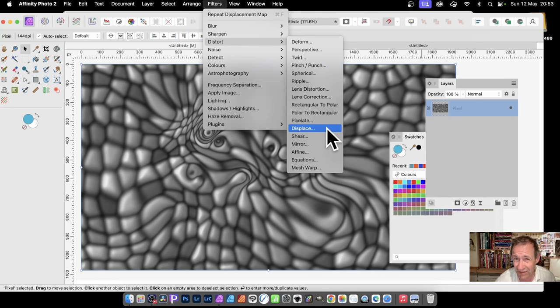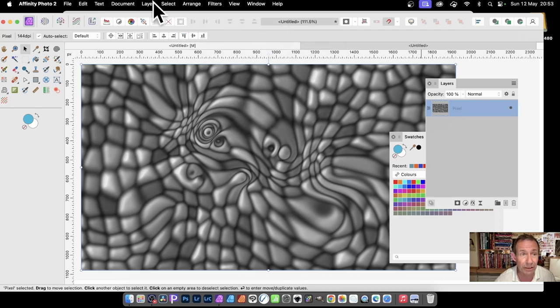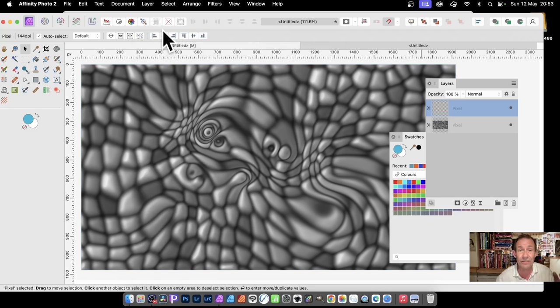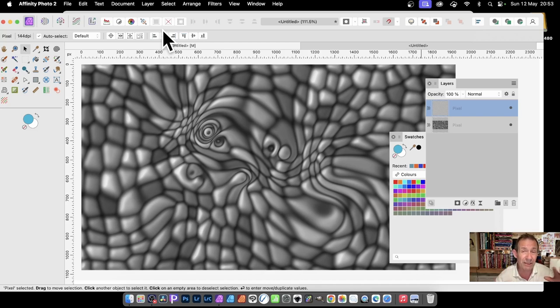But it does need a little bit of setup beforehand. So I'm going to create a new layer. You need to displace something, and I'm going to create a nice little colorful design using this one.